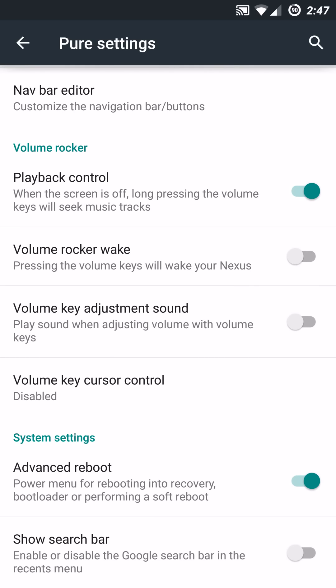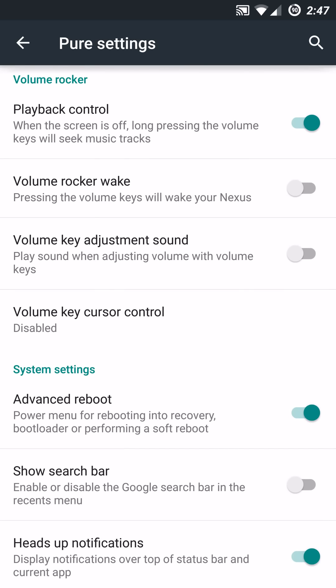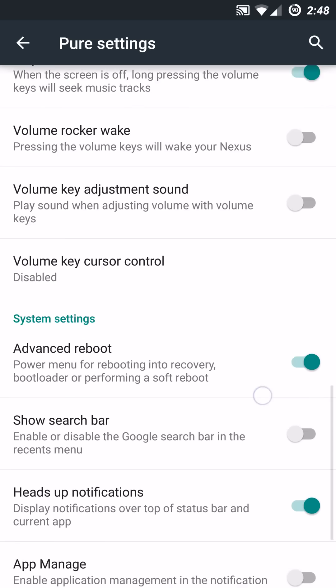Definitely going to be looking into that some more in customization. Now you have the volume rocker submenu here, which basically gives you playback control. If your device is turned off, you can use the volume rockers to seek music tracks. You can use the volume rockers to wake the device if you want to instead of just a power button. You can turn off that annoying volume rocker sound when you're adjusting your volumes. The little beeping noise, you can disable or enable that accordingly.